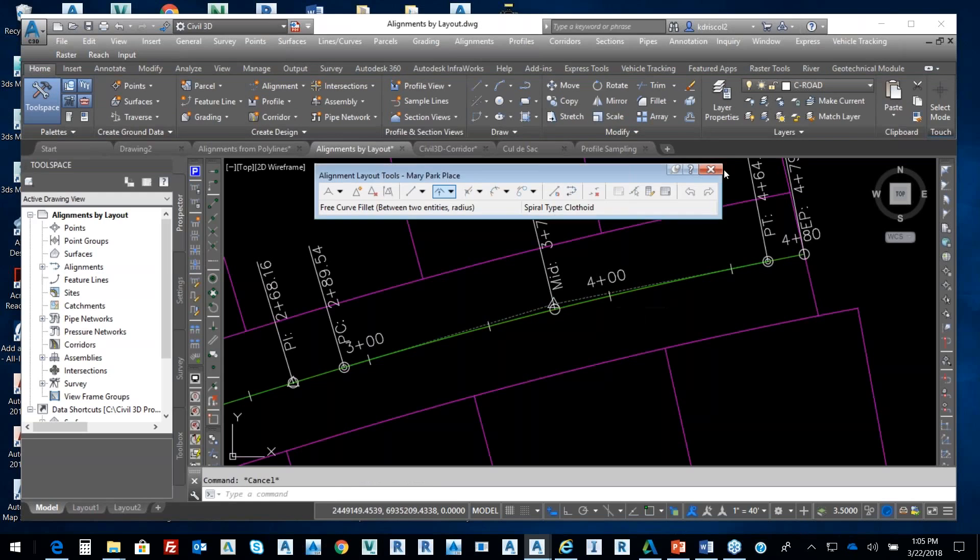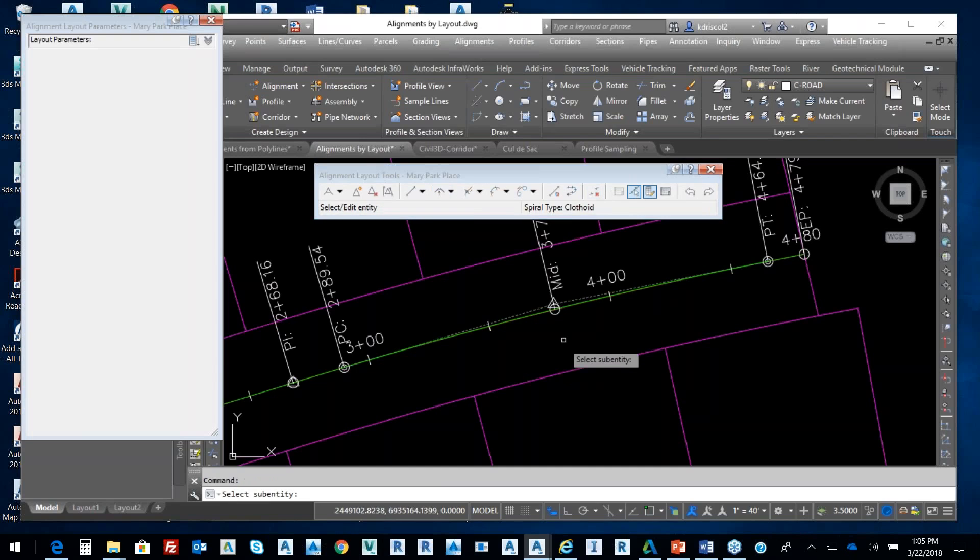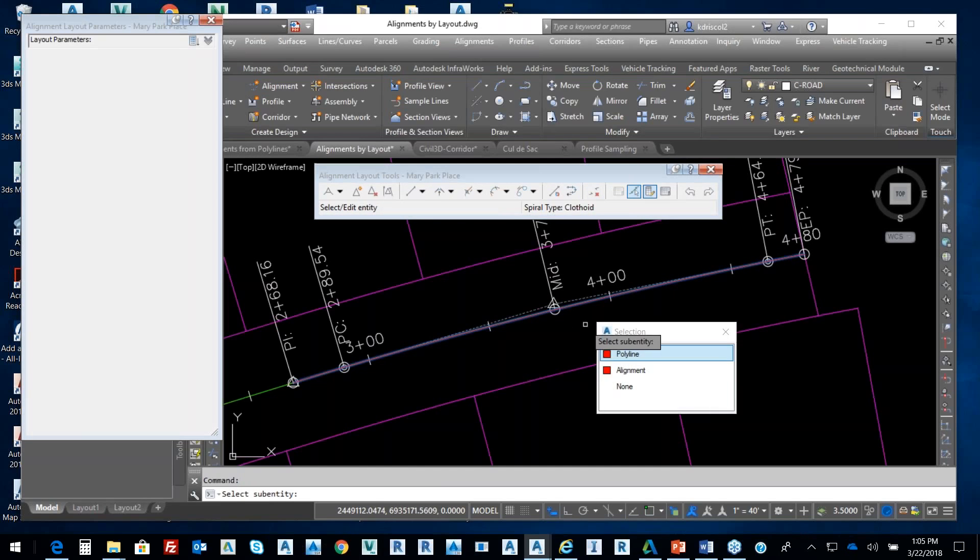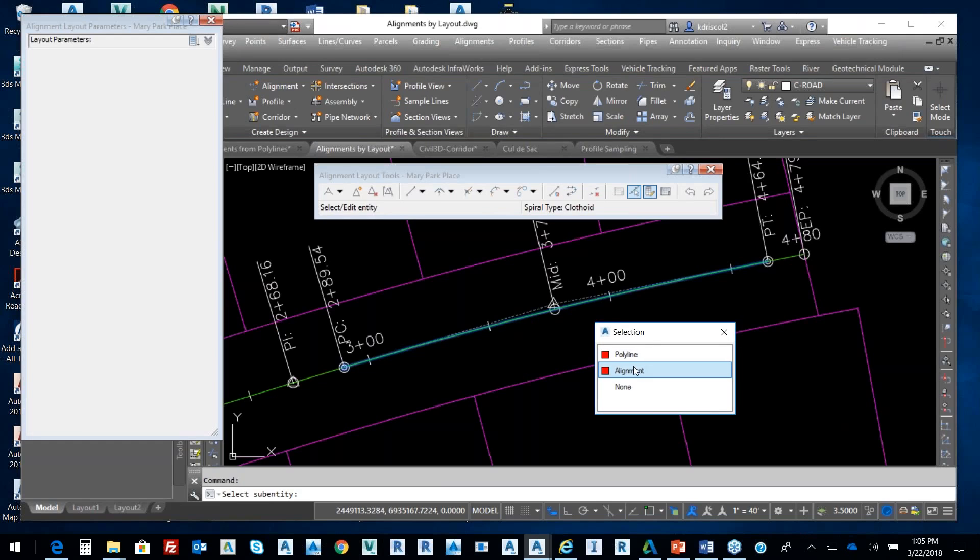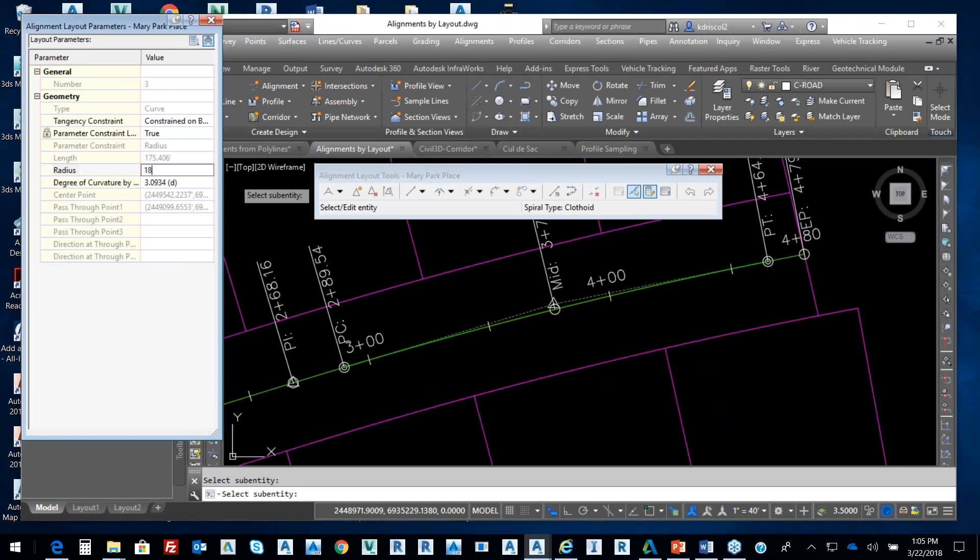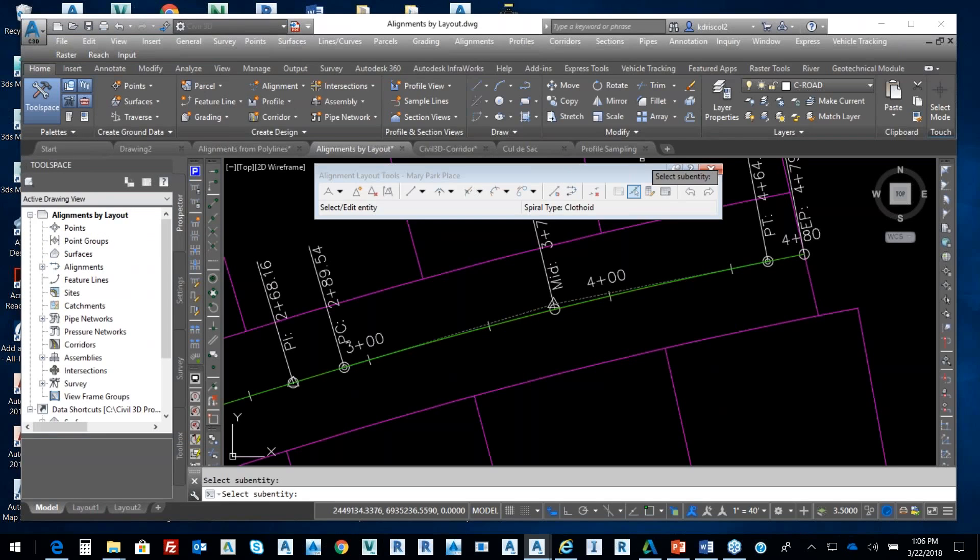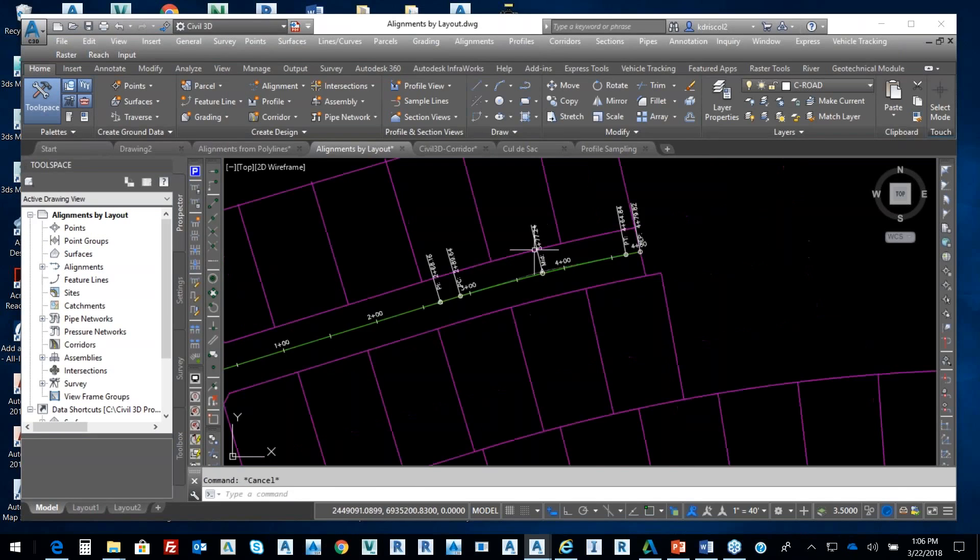At any point in time, I still have these parameters where I can come in and select my sub-entity from my alignment, and it gives me that information. 1850, let's put 1850 in there, let's keep it simple. Here's 1850. I can change my degree of curvature if I wanted to.